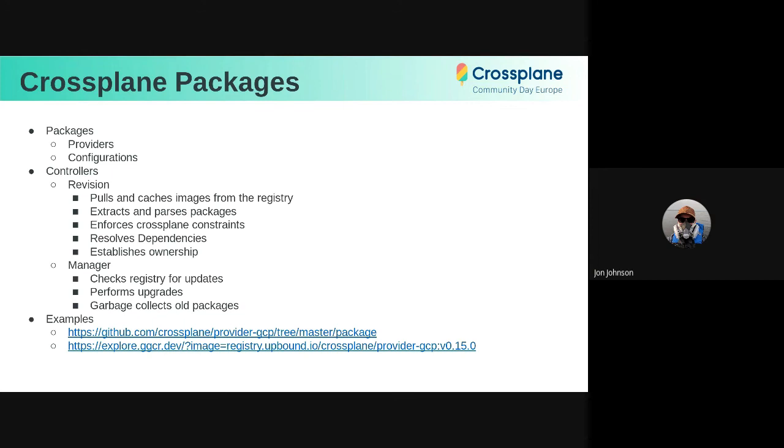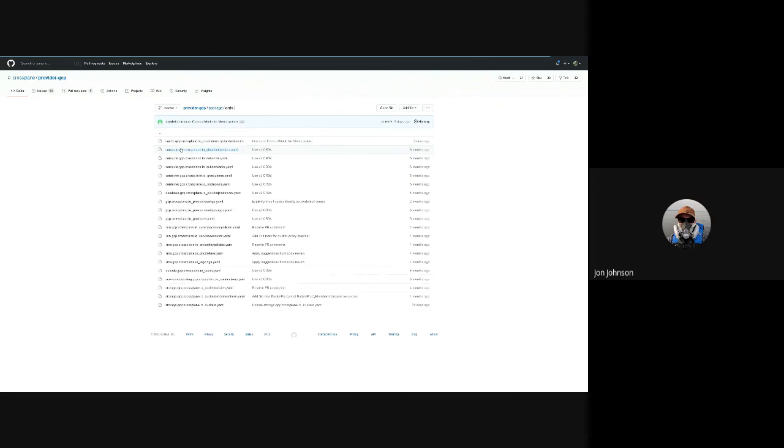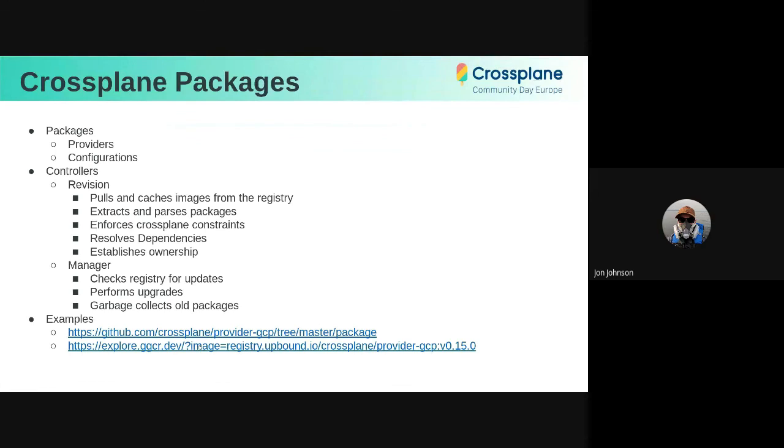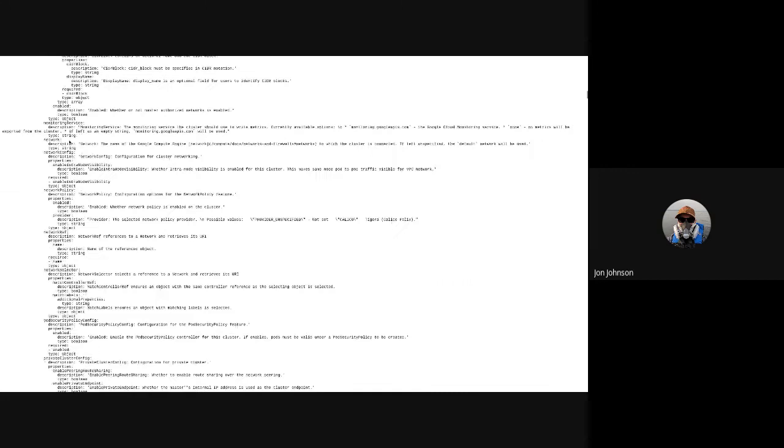So here is the example GCP provider. There's this very special YAML at the top. And then there is also a folder of CRDs of YAML. If we look at what this looks like in the upbound registry, you can see that there is this one layer, it contains this one package.yaml file, and this is just all of the YAML concatenated together. So the controller just pulls down that image, extracts the YAML, and processes it.